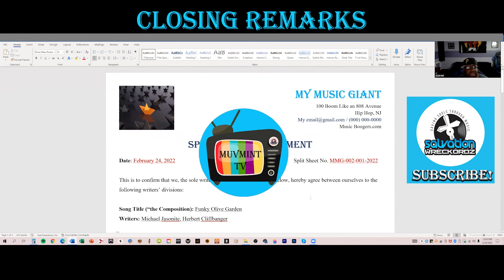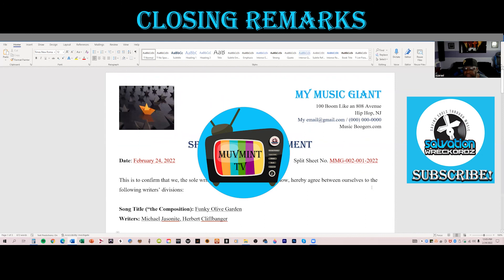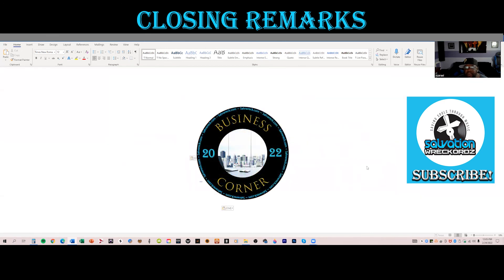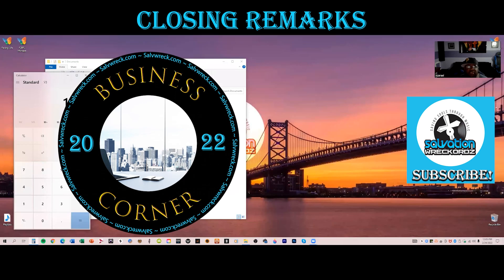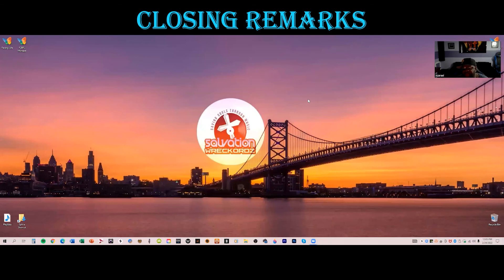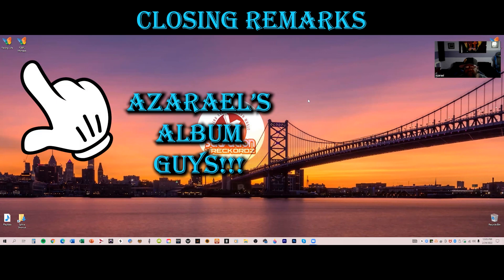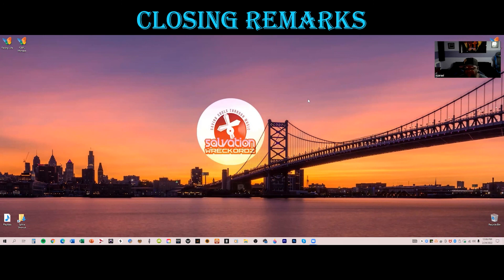That's split sheets, guys. Be careful out here and always protect yourself. We have a saying here at Salvation Records — whenever we learn something outside we bring it back into the hub and teach the rest. That's this week's Business Corner — the split sheet. I should have done this one first before copyright, but here we are. As we continue this Business Corner journey, give me input about what you want to see. Stay tuned, stay alert, and remember you are the movement.